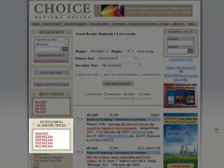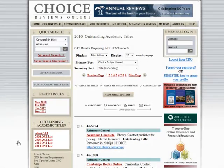Click on these links to browse the full lists of outstanding academic titles for recent years. This list reflects the best in scholarly titles reviewed by Choice.